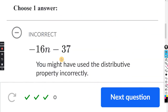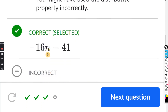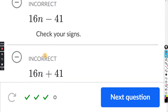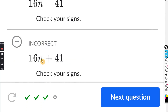Notice all the answer choices have the letter or variable written first. So when you combine like terms, do the ones with the letters first, followed by the ones without letters.